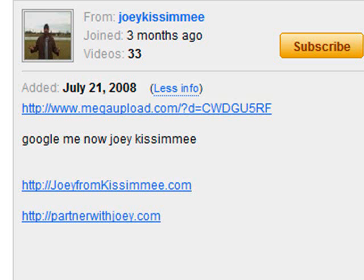Hey, this is Joey Kissimmee, and in this video I'm going to show you how to download a file off of MegaUpload.com. I get a lot of emails and questions asking how to download, how to upload, and how to use it in general. It's pretty straightforward, so I'm just going to go ahead and show you here real quick.